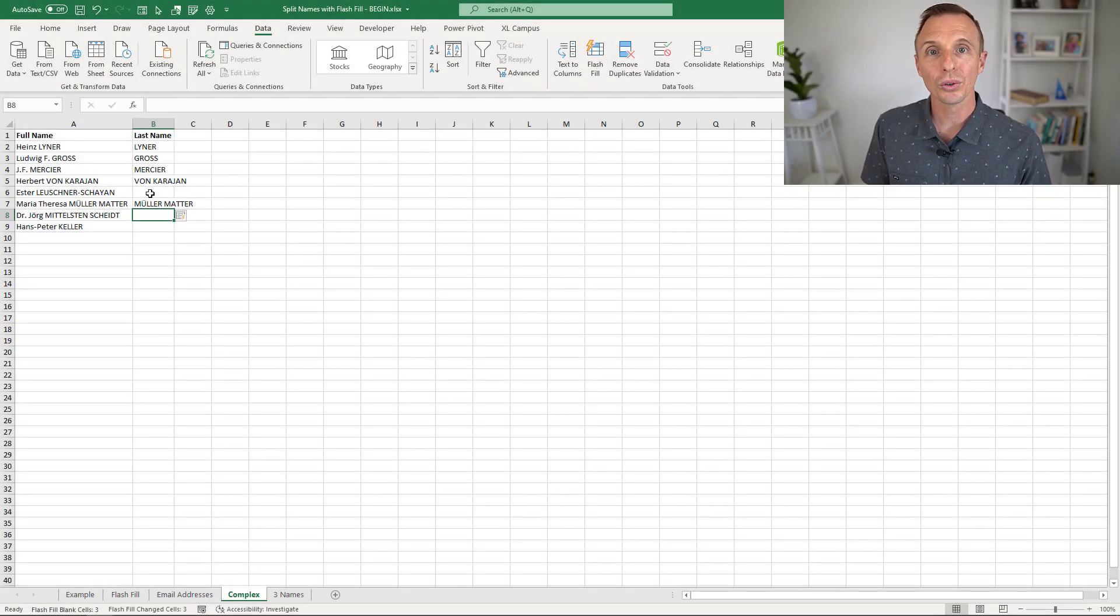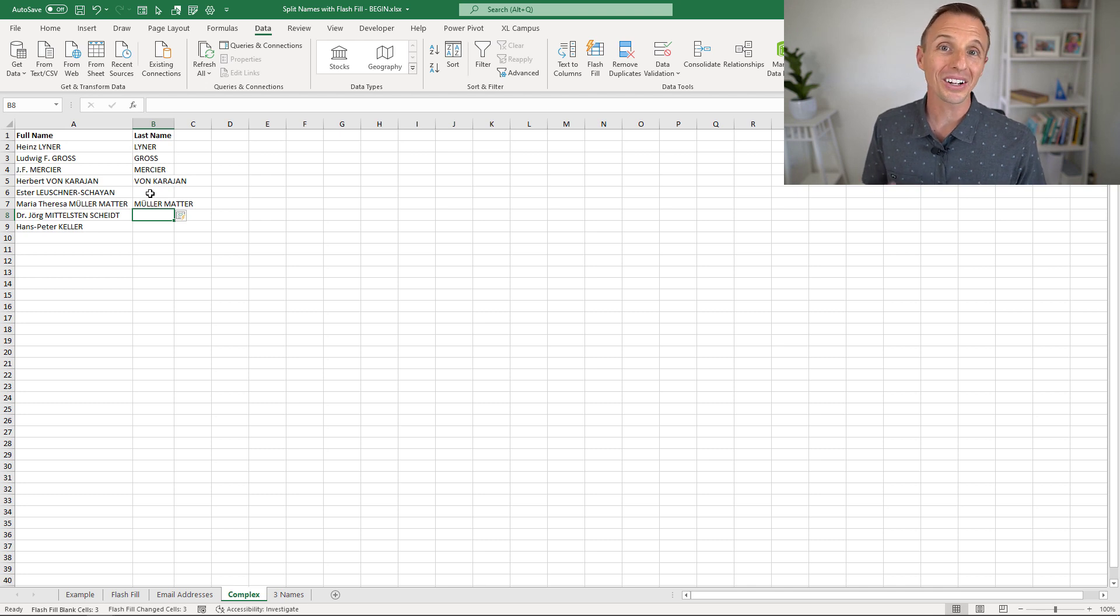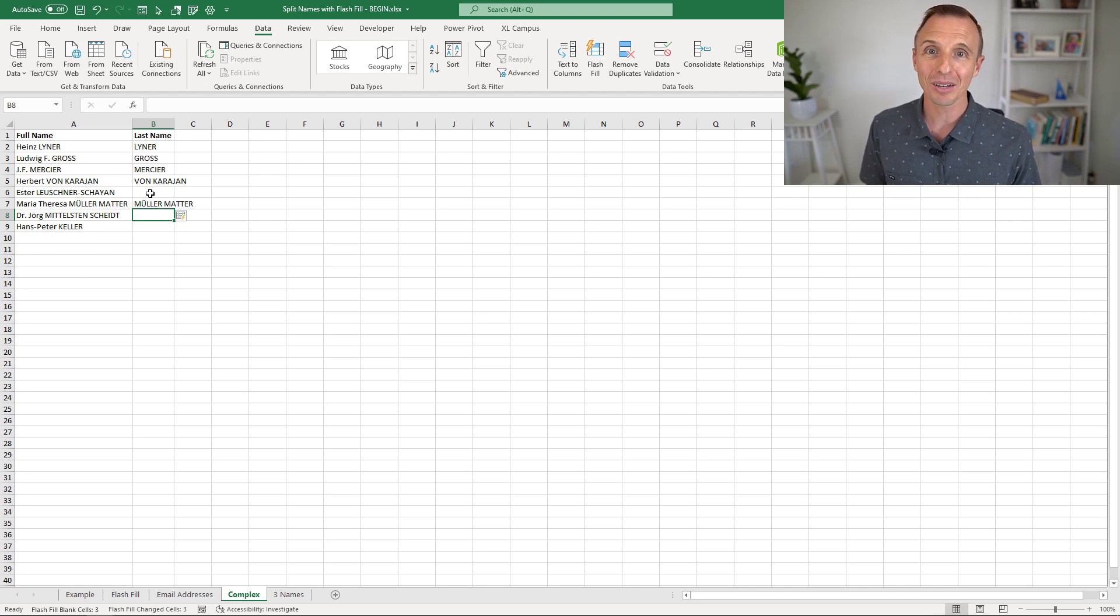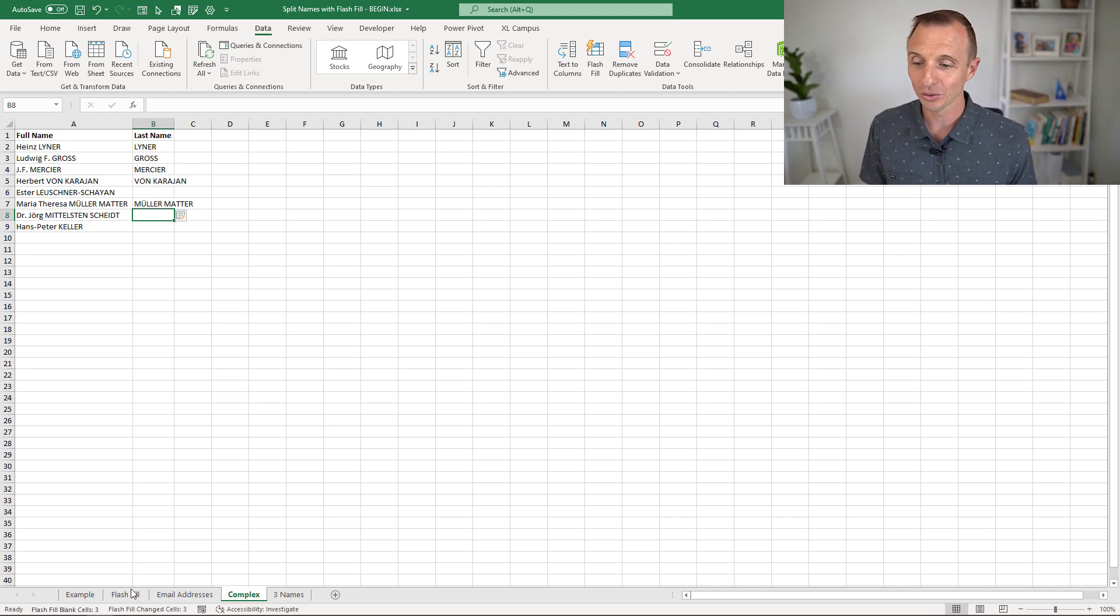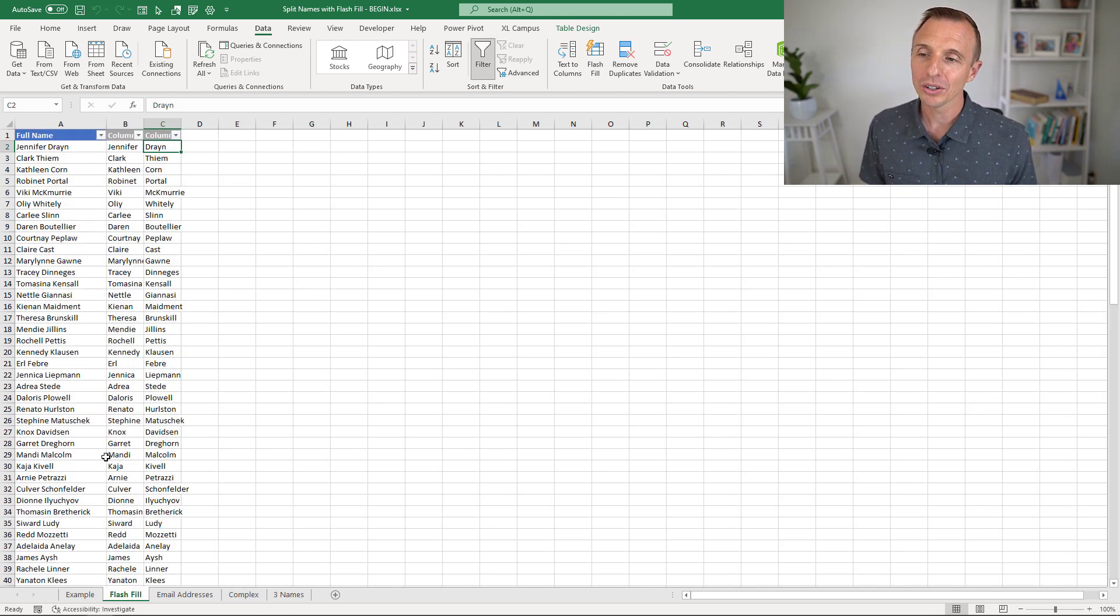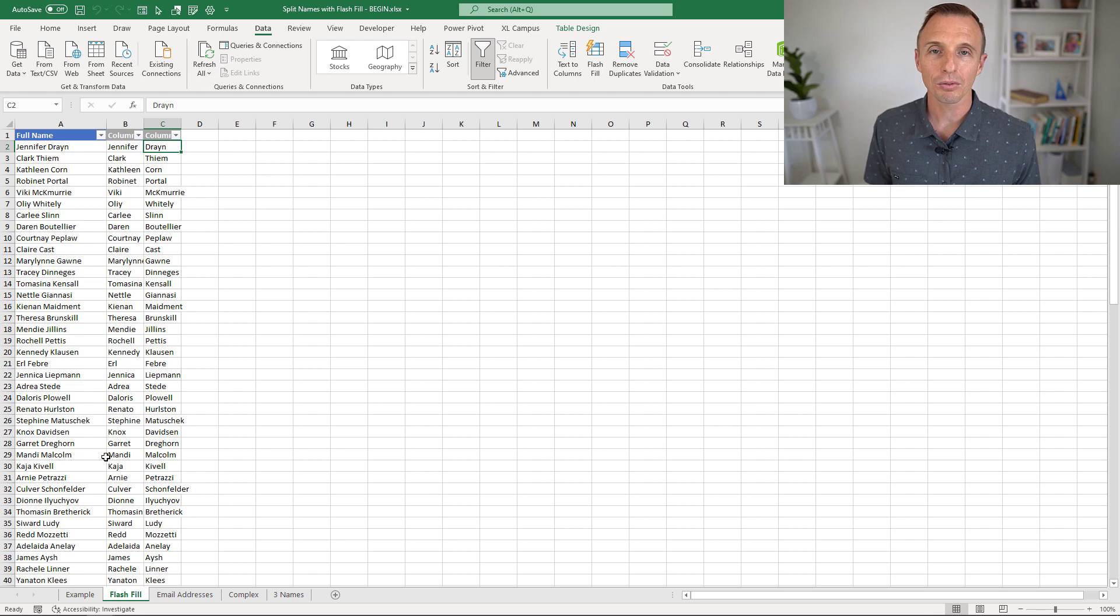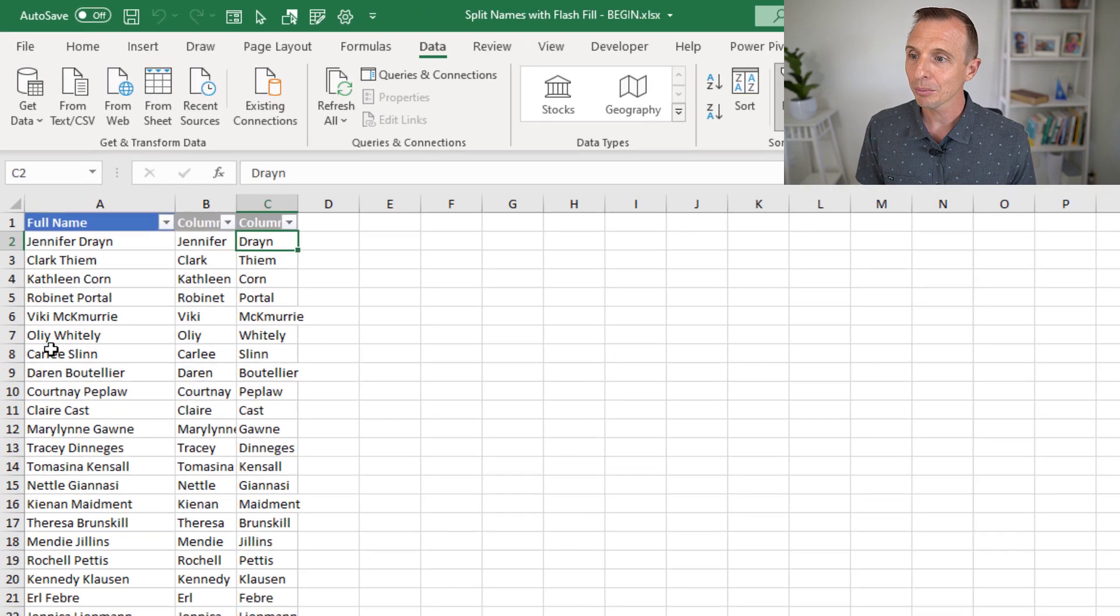So let's take a look at some of the pros and cons of Flash Fill. Obviously, the pros here is very easy. It's very easy to use. Just type a few names or copy and paste and run Flash Fill. And if it works for you, great, you're done.